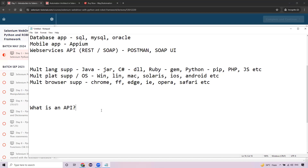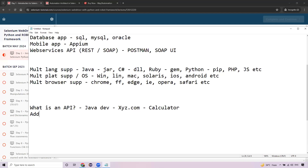Let's take an example. Say I'm a Java developer at XYZ company with a task to design a calculator — with add, subtract, multiply, divide functionality. I'll create a class called Calculator. Inside the class I'll have methods: add, subtract, divide, multiply. Each method has code performing that operation — variables, data types, constructors, and data members.